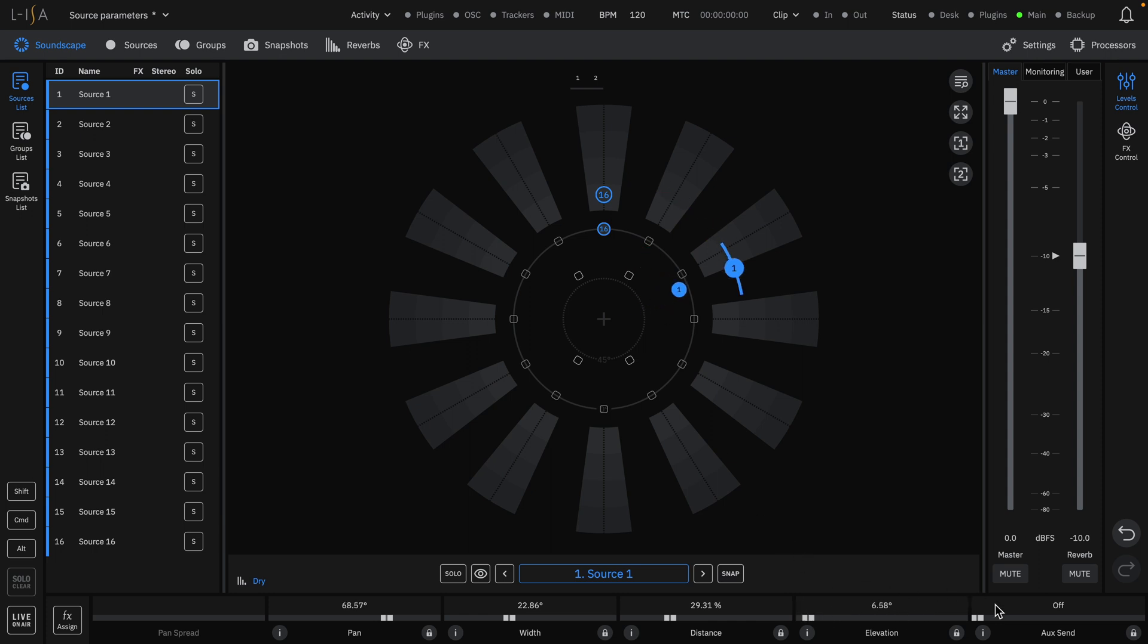The final parameter is the auxiliary send, which is represented by a black bar filling in the source. This can be used to feed subwoofers or an alternate system.